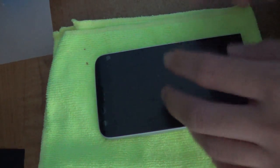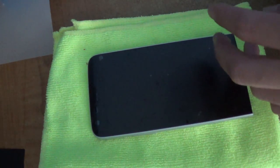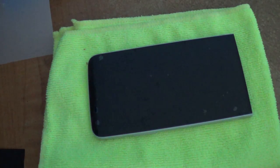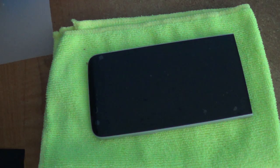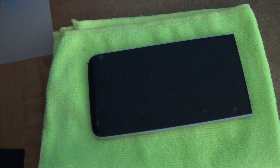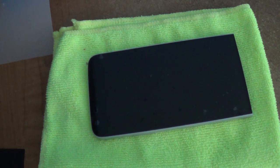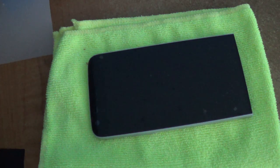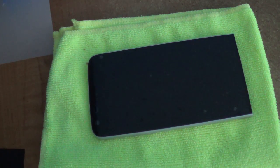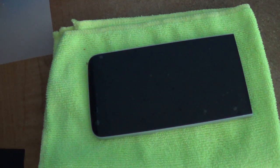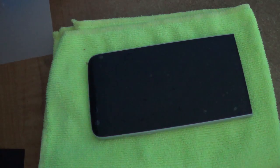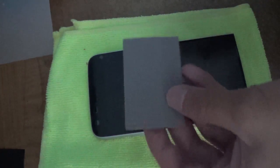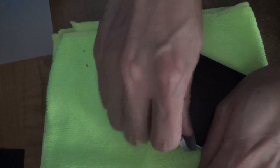So now you can use a credit card or squeegee. Let me grab the squeegee real quick. I'm going to use the iQ Shield squeegee. You can use a credit card if you have one laying around.